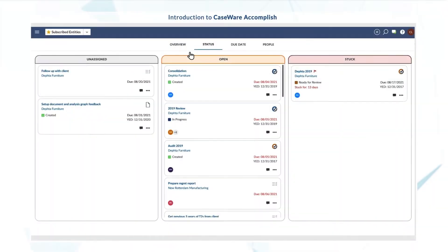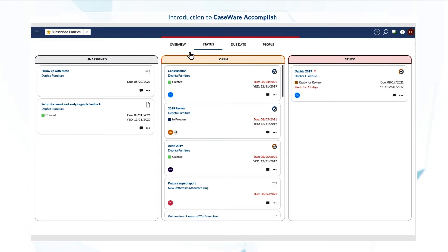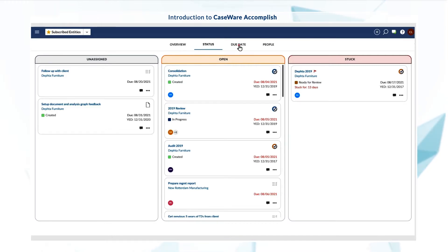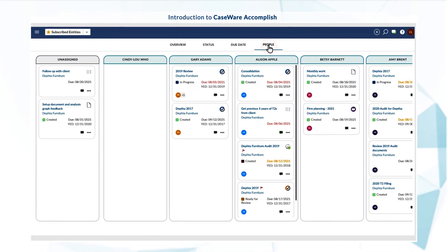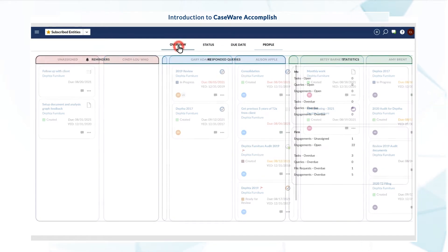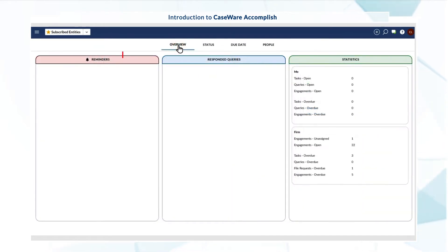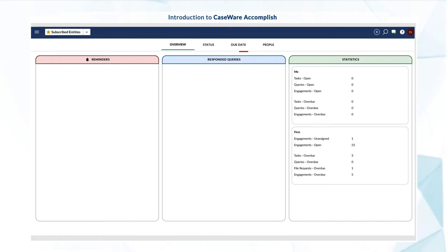A column-based layout and different views show your firm's work at a glance. See jobs based on status, due date, or assignee, or use the overview view to quickly check reminders you've set, queries clients have responded to, and job statistics.